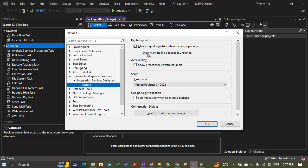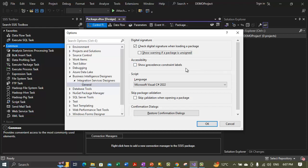The second option under the digital signature section is 'Show warning if package is unsigned.' If we check this option, it will throw a warning when a loaded package is not signed. The third option is under the accessibility section: 'Show precedence constraint labels.' If we select this option, it will show which label — success, failure, or completion — to display on precedence constraints while viewing packages in SQL Server Data Tools.